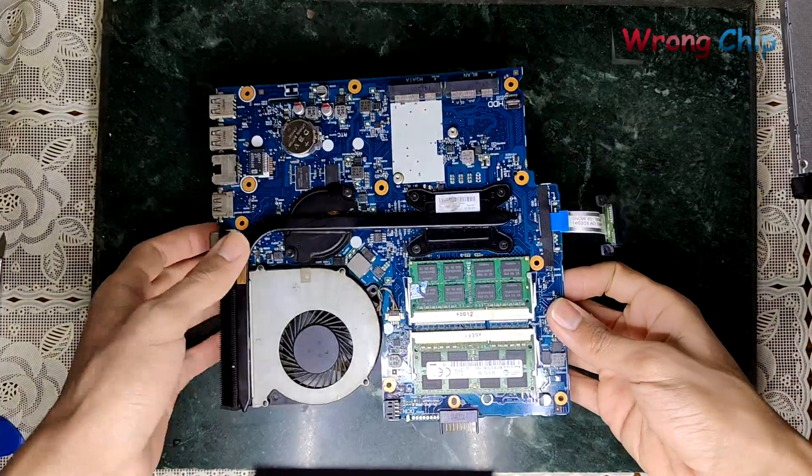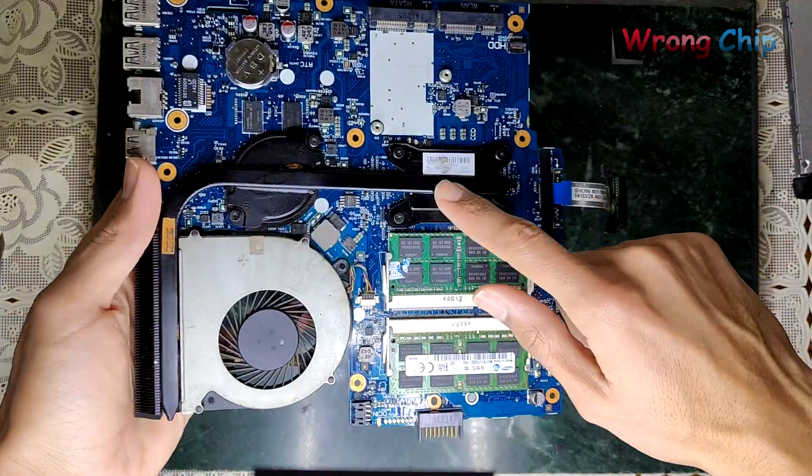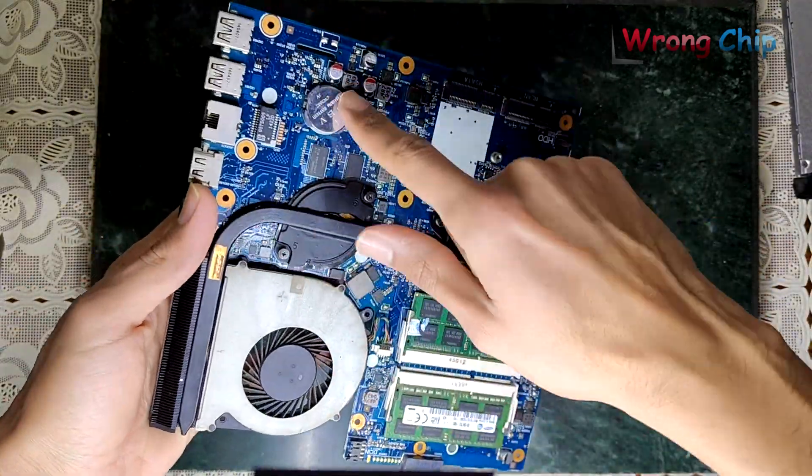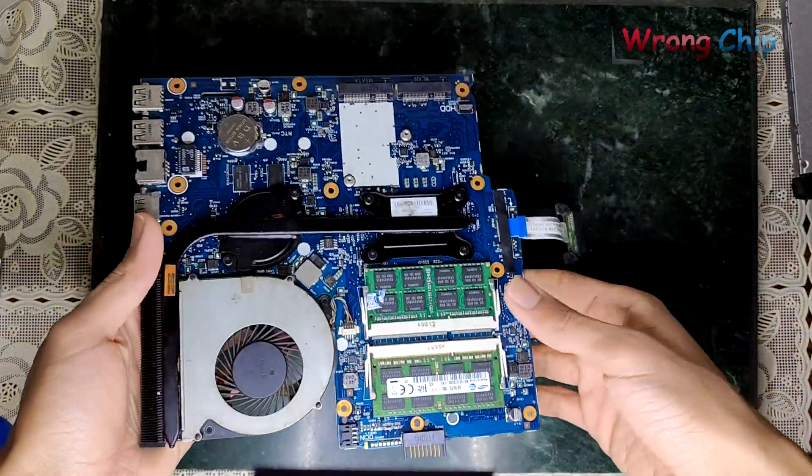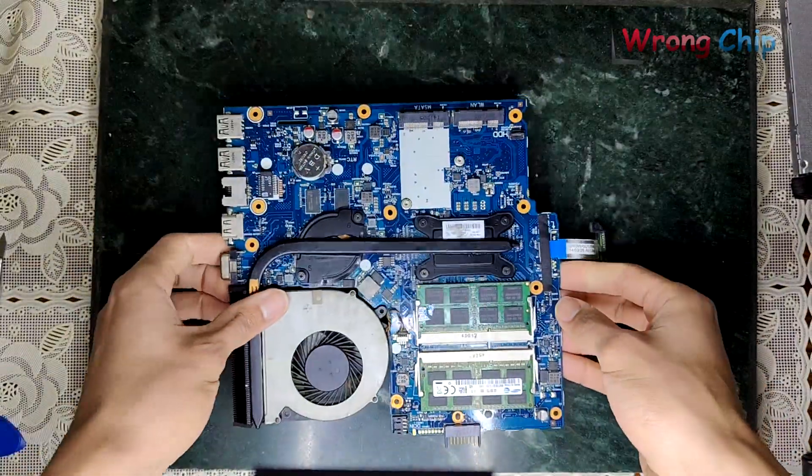Here is the motherboard. I have to remove the heatsink, RAM, fan, and CMOS battery. Then I will look for the BIOS chip.